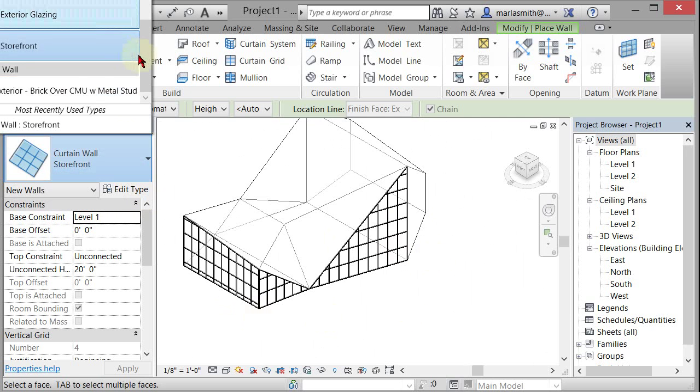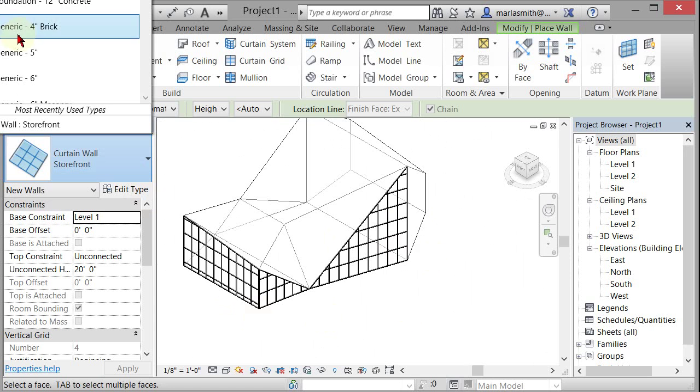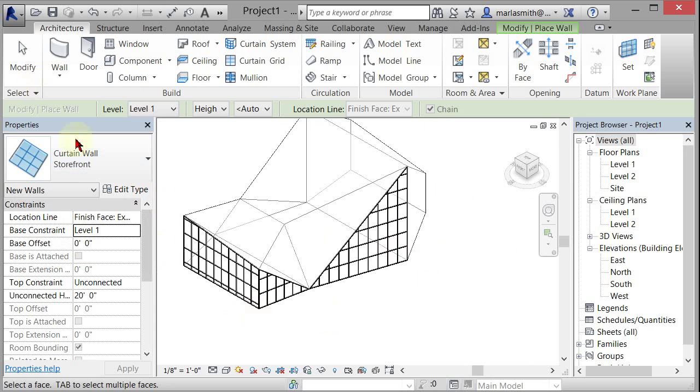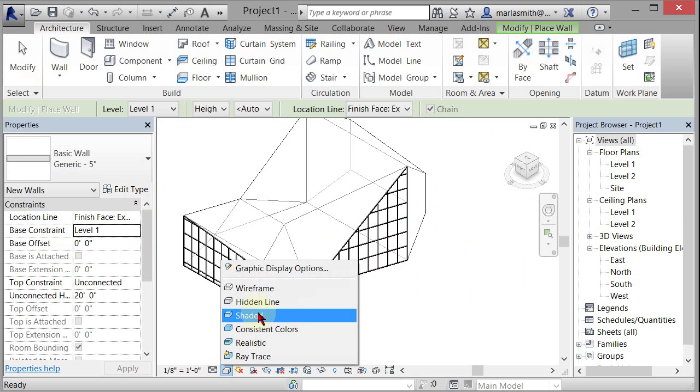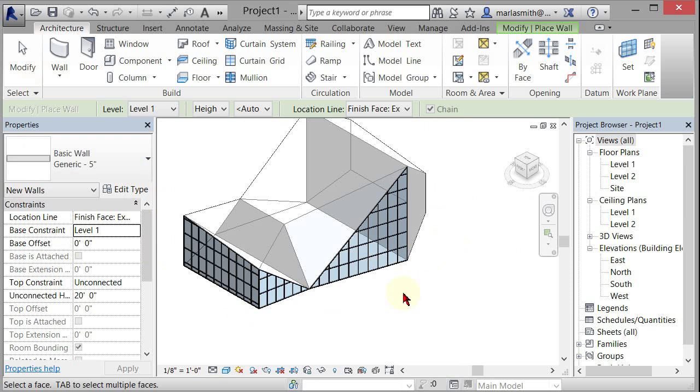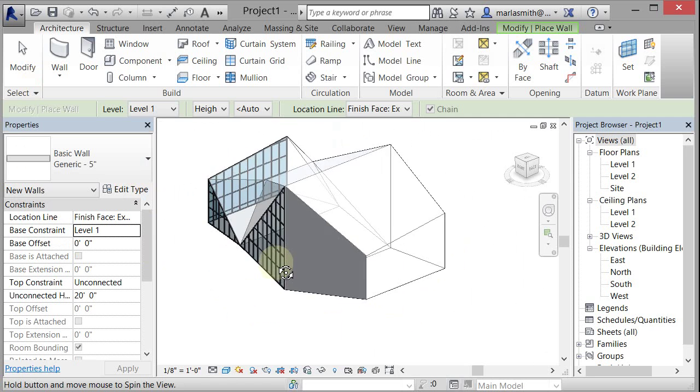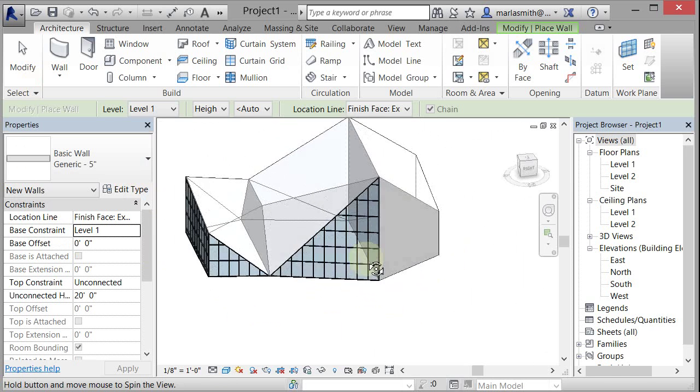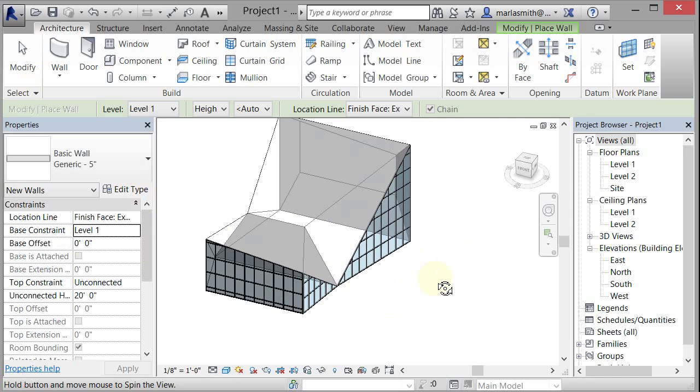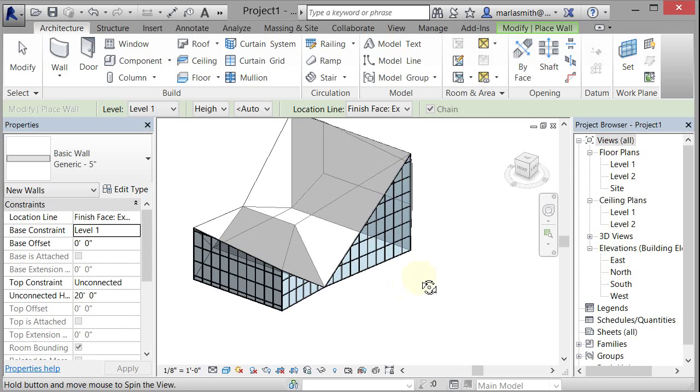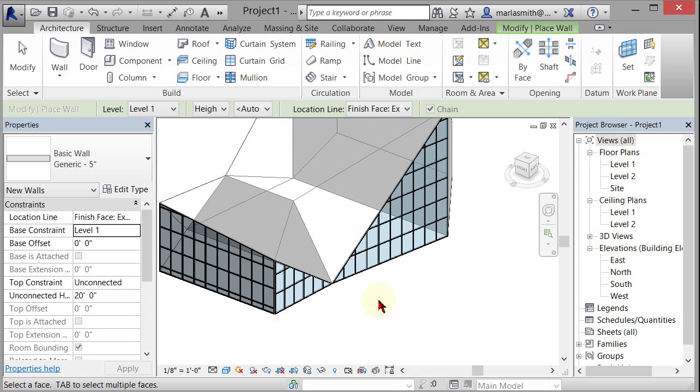So I could just go in and put like a generic five inch wall. So that's a solid wall. So if I go to shaded mode, you're going to see that guy's solid. And those are the curtain walls. And we can adjust them so they hit at the same height if we want to.